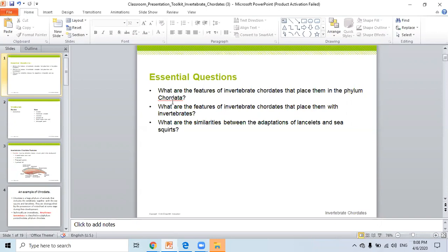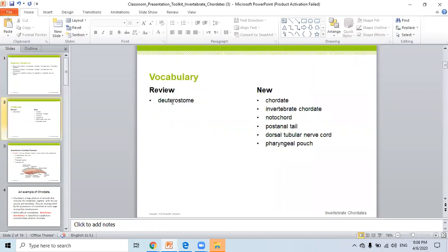Third question: what are the similarities between the adaptation of Lancelux and C-squared? We have new vocabulary: trostome — which we studied last quarter — the new word CRUDATA, invertebrate CRUDATA, notochord, post-anal tail, dorsal tubular nerve cord, and pharyngeal pouch. We will check all of these together.